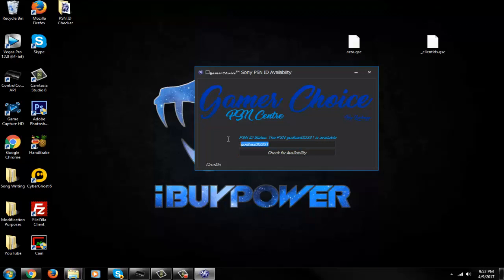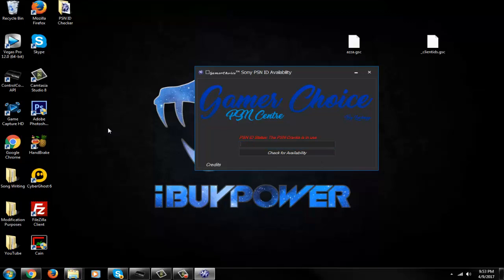So most of these names, like OG names, they will be taken most likely. Obviously. So that's how you check. Let's see. So it's a pretty simple tool.